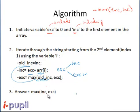So at any point, and even at the end, the maximum sum of the non-adjacent elements would be the maximum among the exc and the inc values — that is, the maximum sum including the previous element and the maximum sum excluding the previous element. This gives us the final answer.